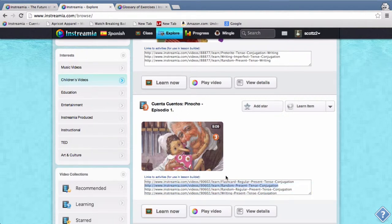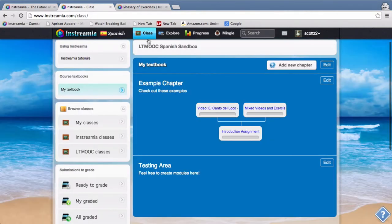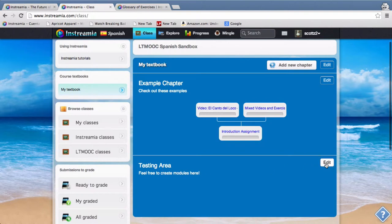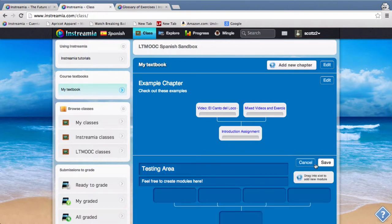So let's say I wanted to do random present tense conjugation for this exercise. So I would just select this and copy it, and I'm going to go back to my class tab.